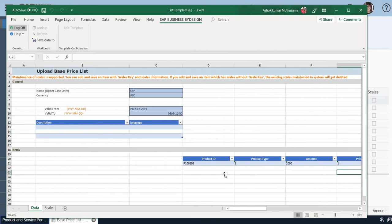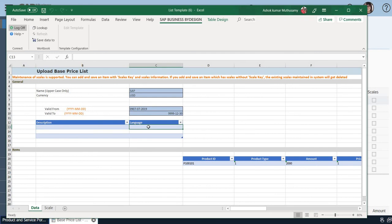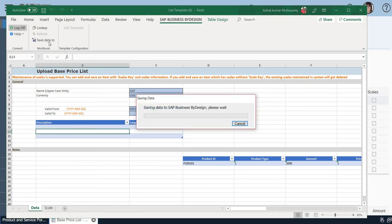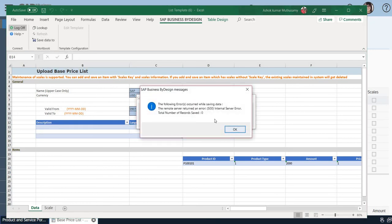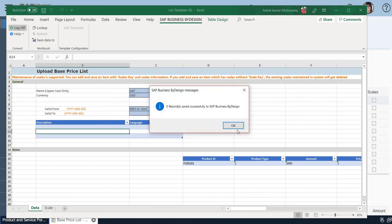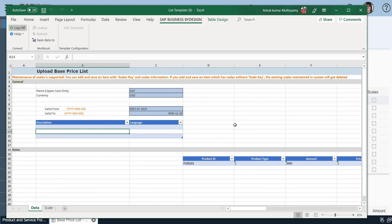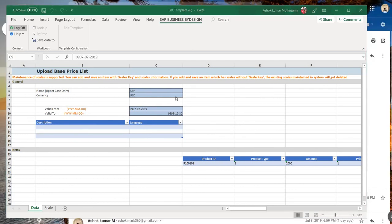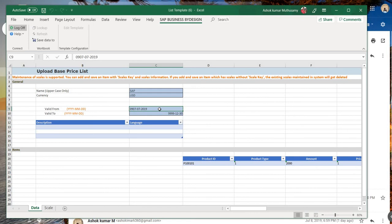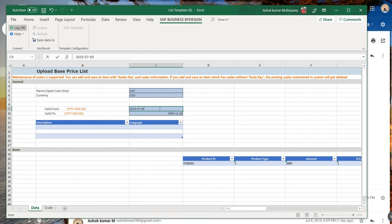Now I have selected everything. I left the description and languages blank as it is not mandatory to fill that. Once it is done, you just have to click on Save Data. The system is throwing some error, so we need to rectify those before we proceed further. The system is throwing an error since my date was not maintained correctly. Let me enter the date as per the format which is being provided. Let me click on Save Data.